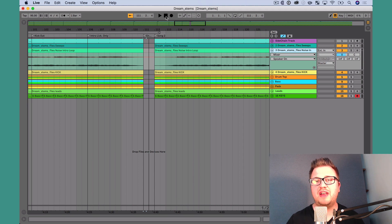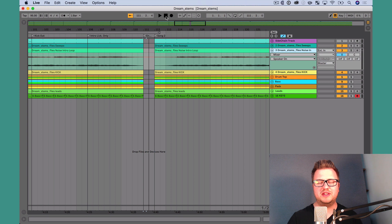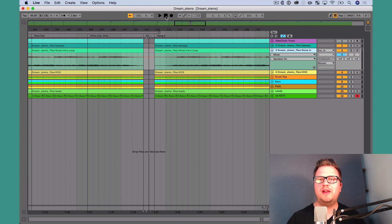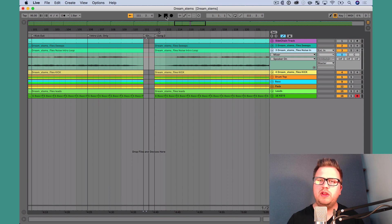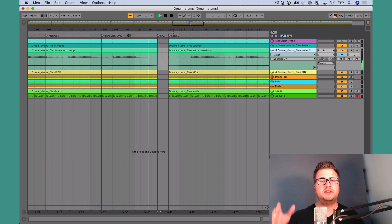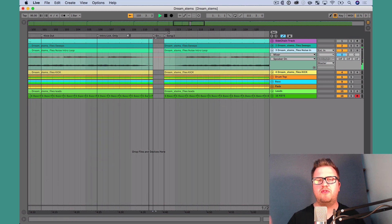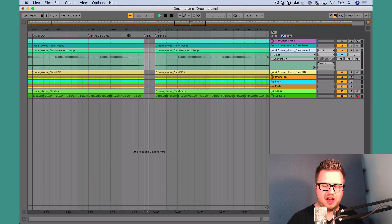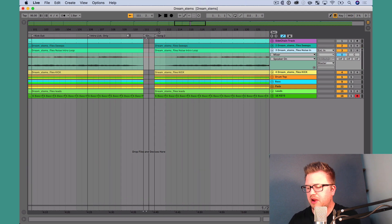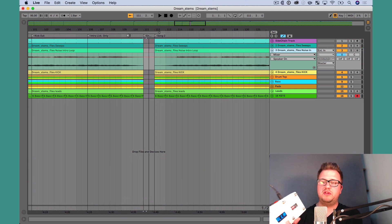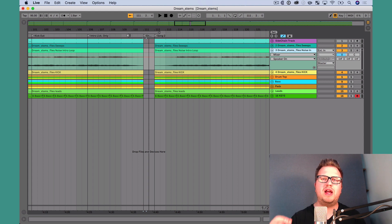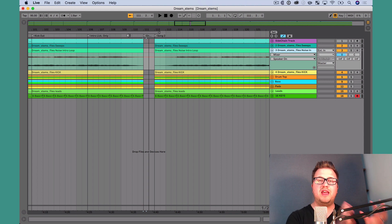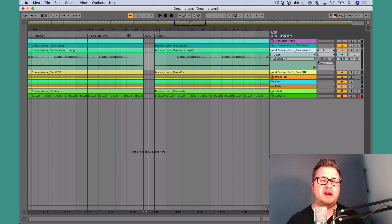If you've ever used Ableton Live's Arrangement View, then you know how incredible it is to have really smooth transitions and have one song flow automatically into the next song without having to do anything. But what do you do if you get to the end of song 1 and you want to make sure you stop before you get to song 2? You either reach down and hit spacebar, or maybe you even have a MIDI controller that you've assigned to stop. But what if you could automatically program Ableton Live so that at the end of song 1, it's going to stop so that it doesn't automatically go into song 2?